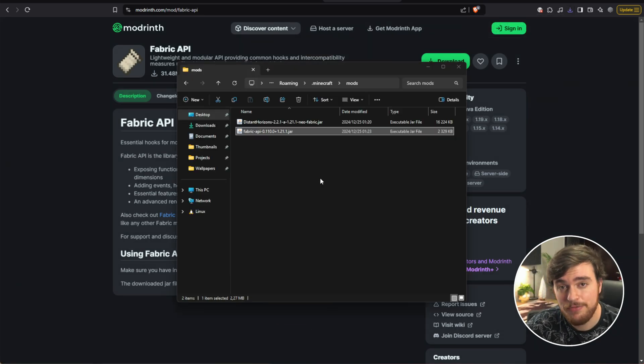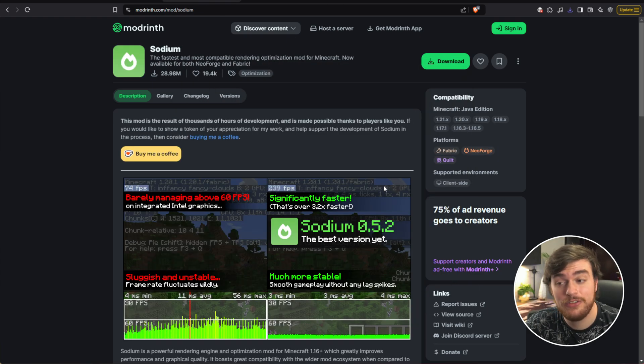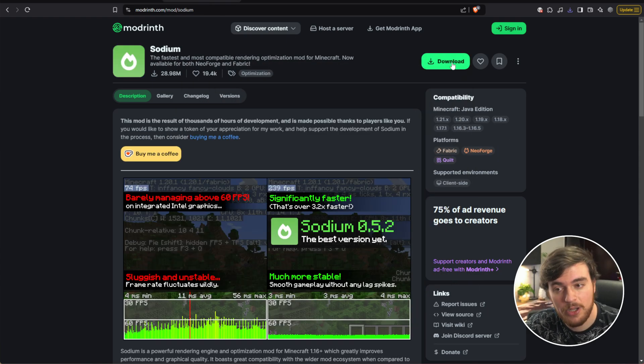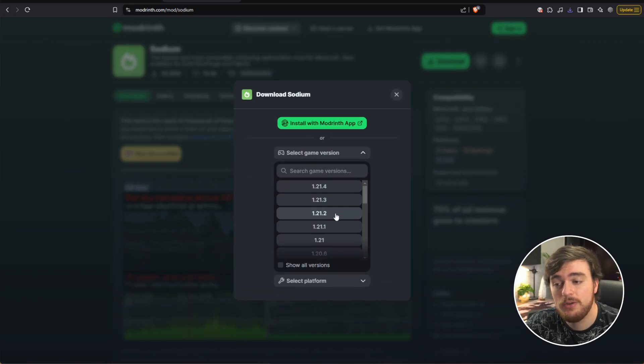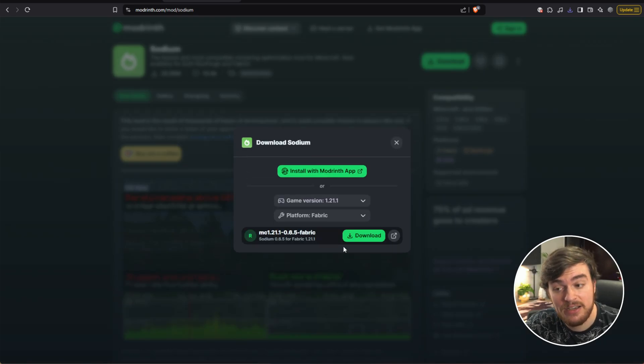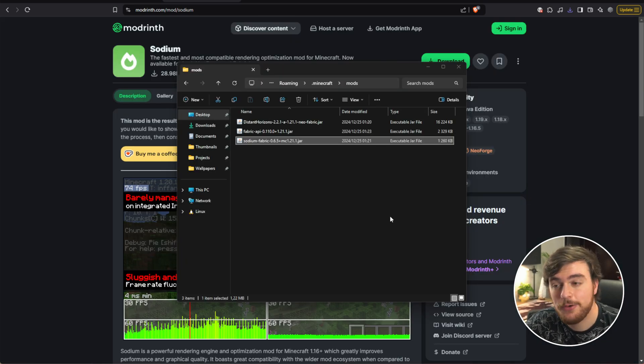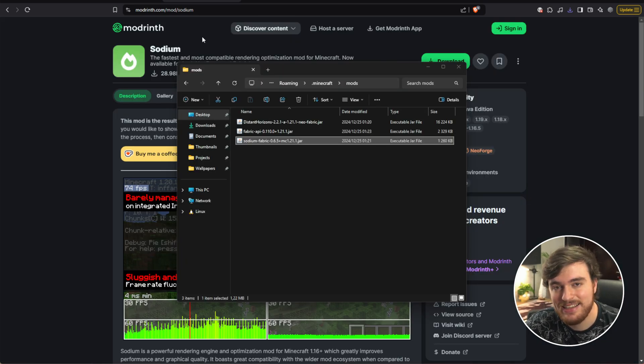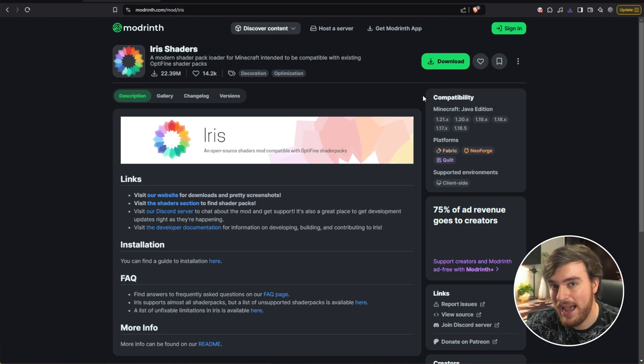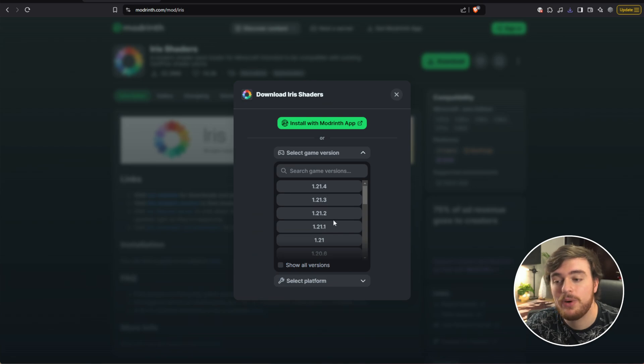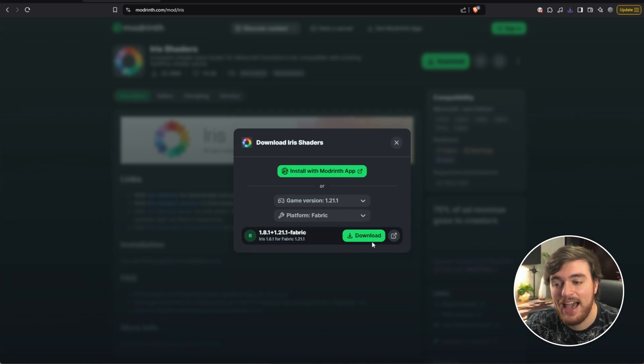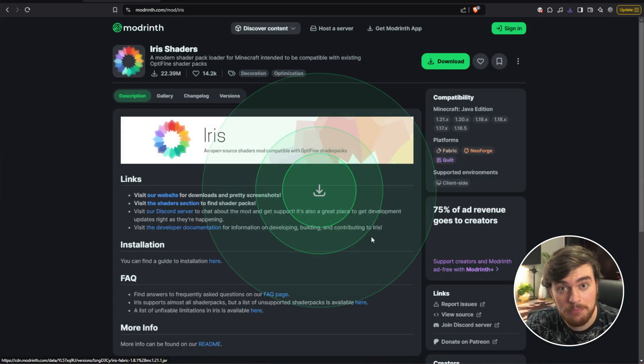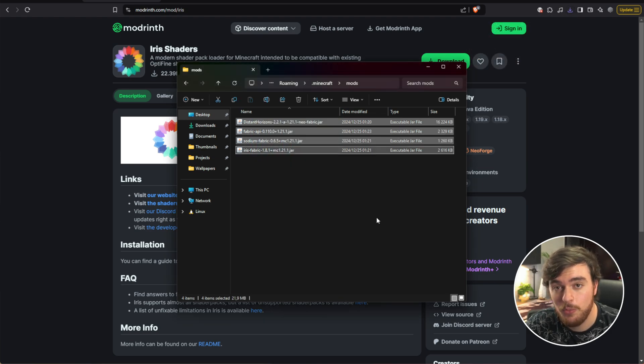Then if you'd like to use shaders, we'll need to download and install Sodium, which you'll also find linked down below. Download, Game Version 1.21.1, Fabric, Download. Once again moving it to our mods folder, and finally Iris, which actually allows us to choose Shader Packs. We'll download this 1.21.1 for Fabric, and there we go. Once you've downloaded these four mods, we're done.